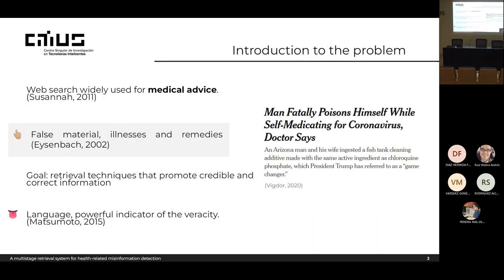As you all know, web search is widely used to search medical advice online. However, sometimes the results provided can be unreliable, related to illnesses or remedies. For instance, we have an example in which a man fatally poisoned himself after self-medicating for coronavirus during the COVID-19 pandemic. The main goal of the research is to develop retrieval techniques that promote credible and correct information over misinformation, using deep NLP technologies to predict misinformation.